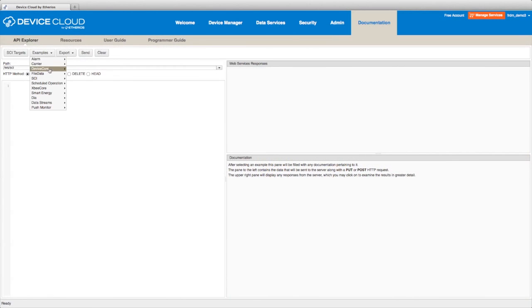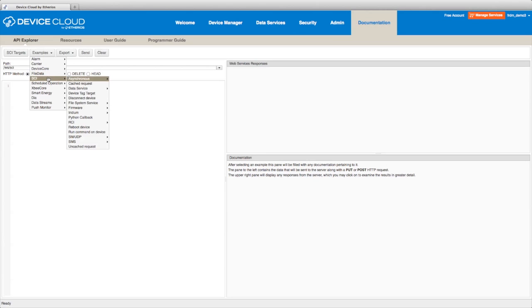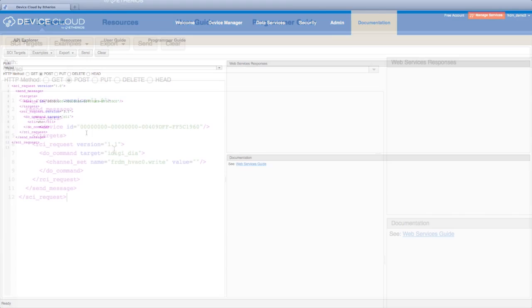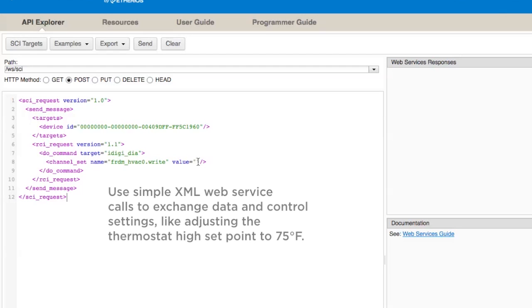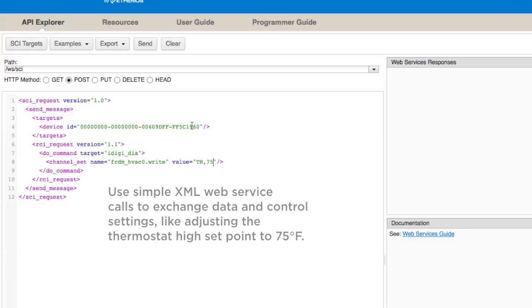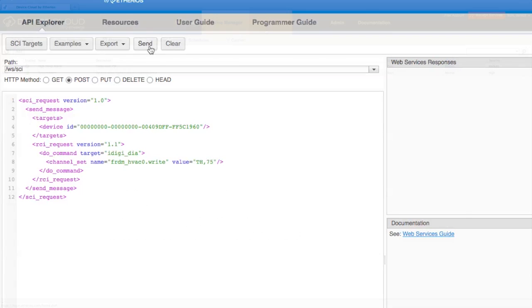Remote applications can talk to the thermostats over Device Cloud so homeowners can monitor and control their home temperature from wherever they are. The information in Device Cloud is available and can be used for multiple purposes.